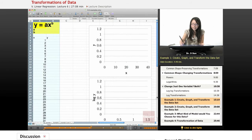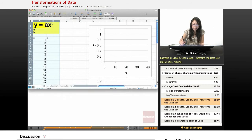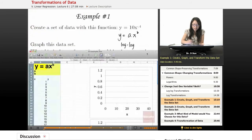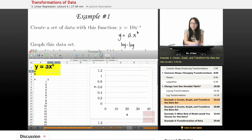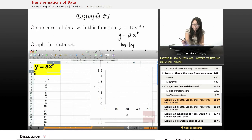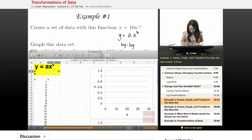So if you download the examples, for example one, I've already put in the function y equals a times x to the power b. Let's put in a, which is 10, and b, negative 0.4.